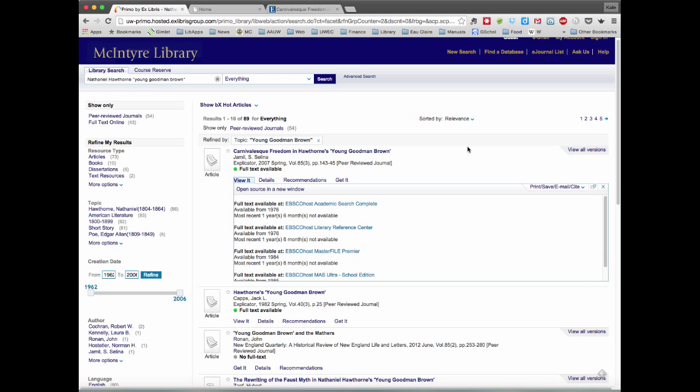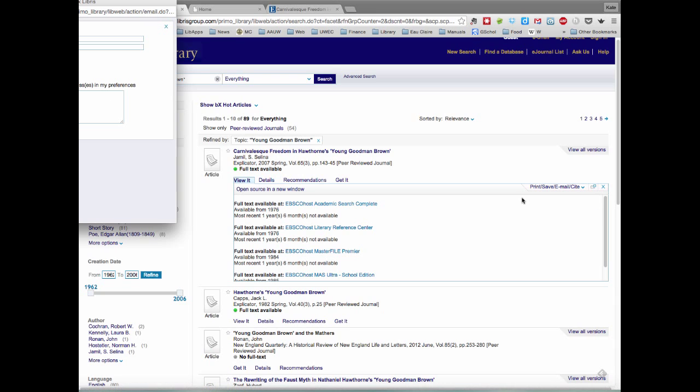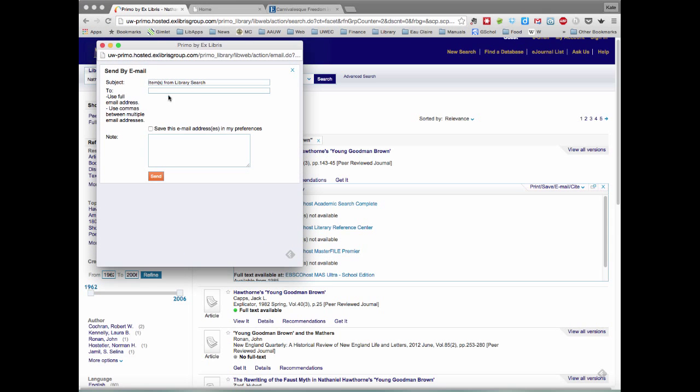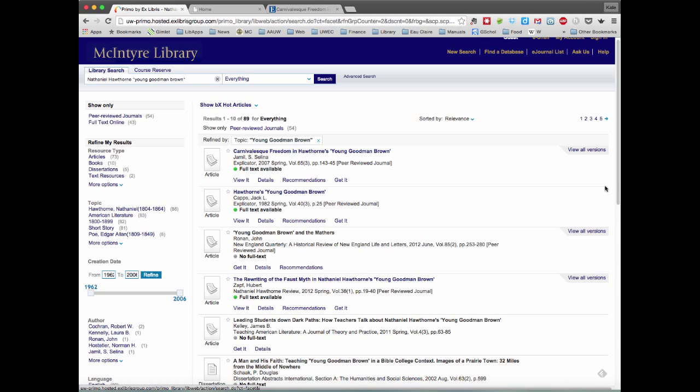But if we go back and look at the screen, you'll see on the right-hand side, there's also the option to email yourself this citation. So say you're interested in maybe looking at it later, you can email yourself and it will send you a link that takes you back to this specific article.